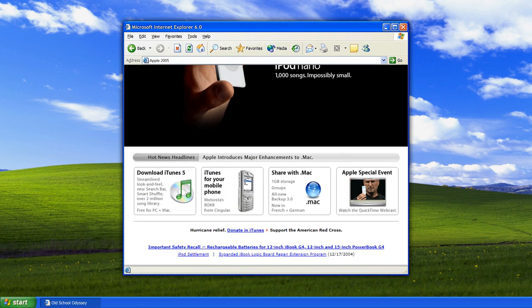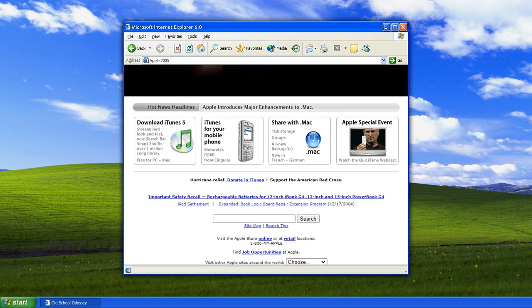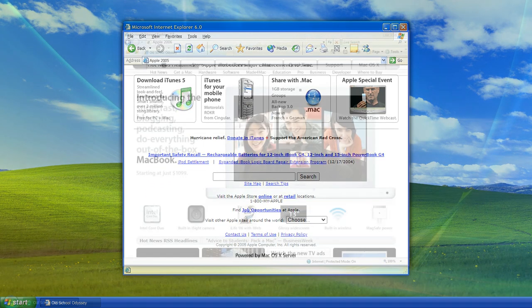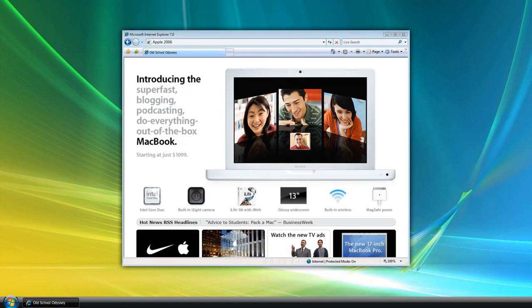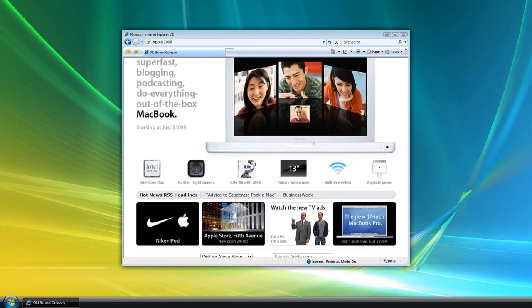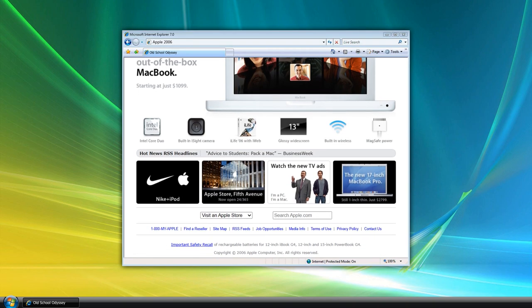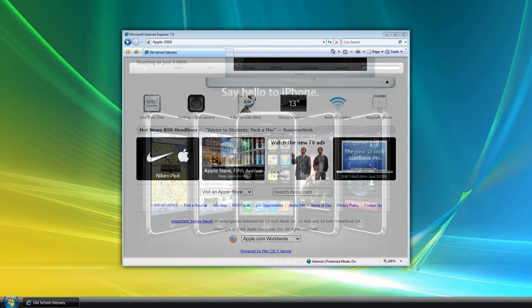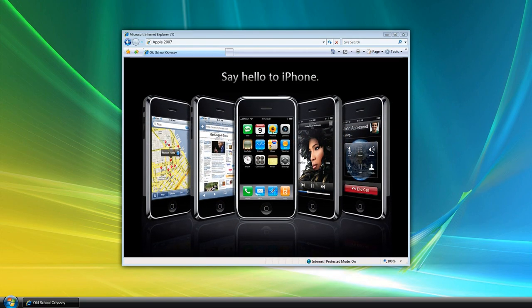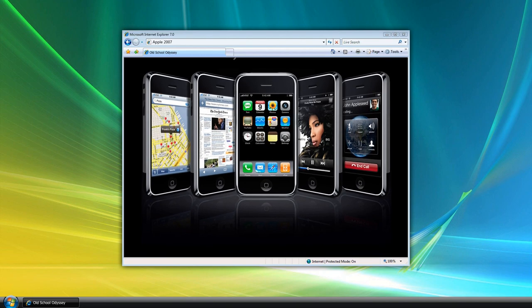The era of Steve Jobs saw a minimalist design approach for Apple's website. Clean lines, simple layouts, and high-quality visuals became the hallmark of the site. This design philosophy mirrored the aesthetic principles embedded in Apple's products, creating a cohesive brand image across all platforms.